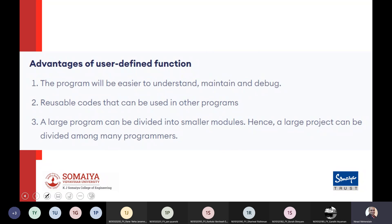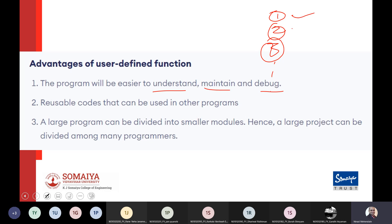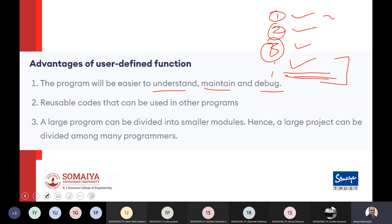Advantages of user-defined functions include easier understanding, maintenance, and debugging. Personally, I prefer straightforward sequential code — line by line is easier to follow. My advice is never write a function if it is not required. Some programmers write a function even to print two lines, thinking of future needs, but my advice is to solve the problem at hand and not over-engineer.